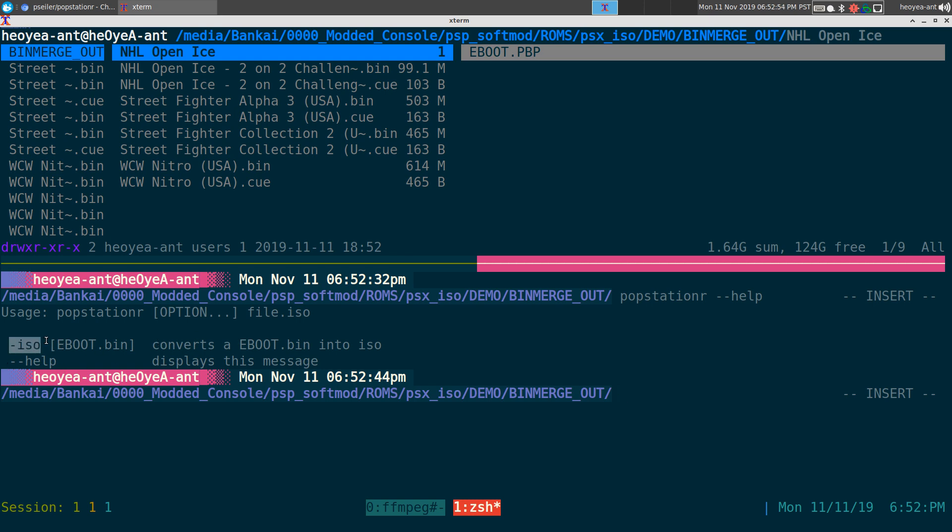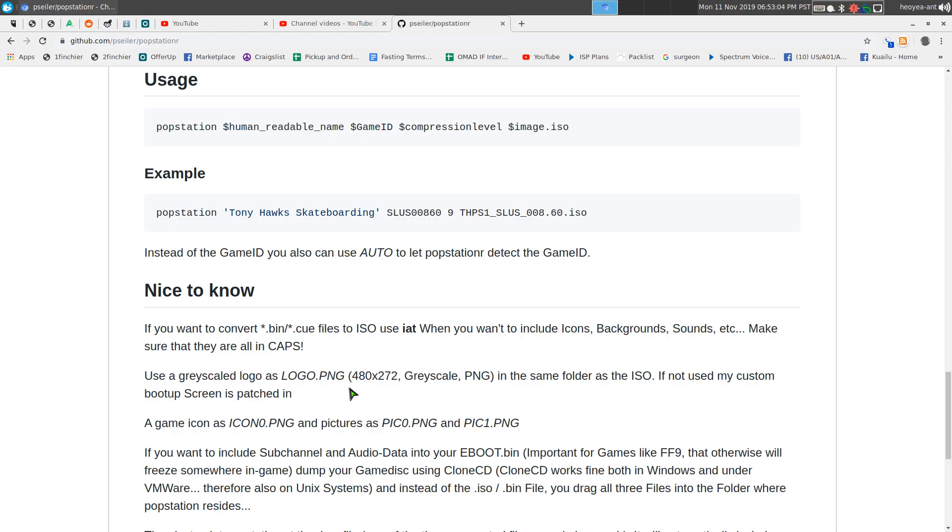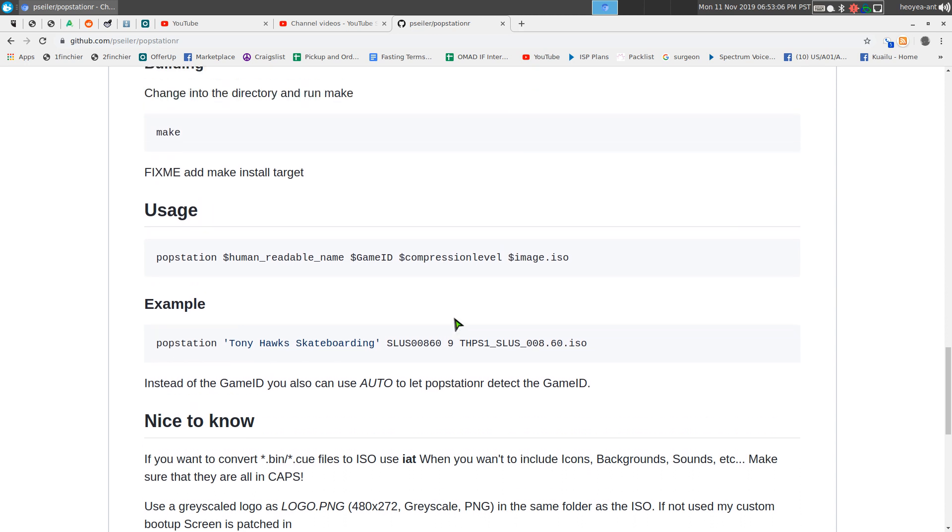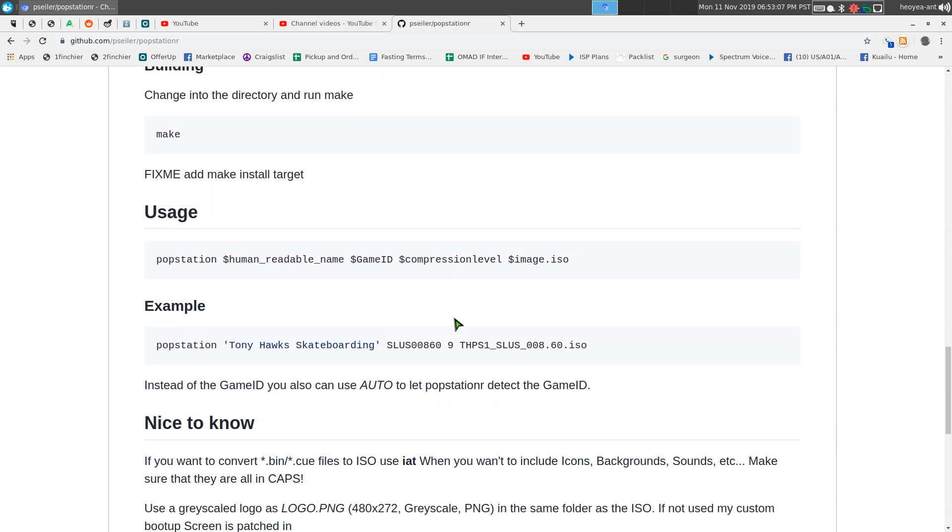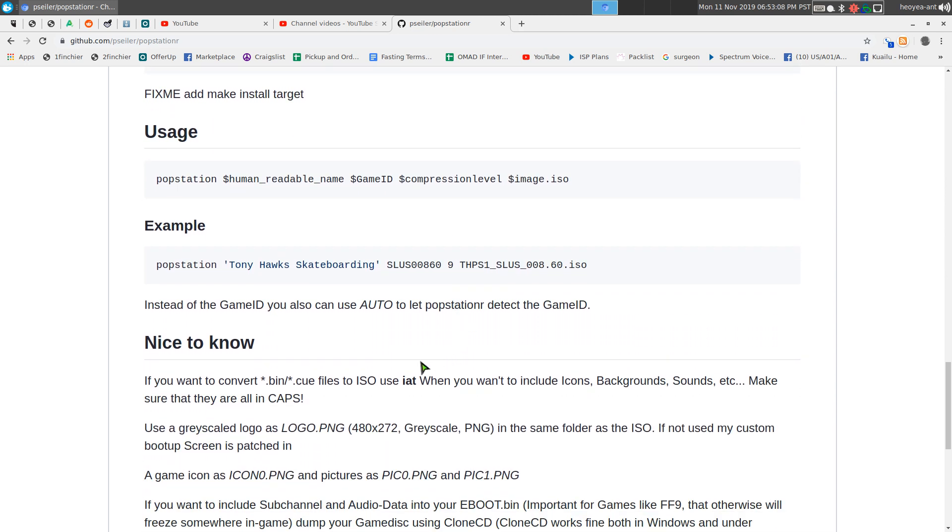You can actually convert the EBOOT back into ISOs if you want. But if you want to get the help you actually have to go into the readme on their GitHub page here and they'll tell you how to use it.